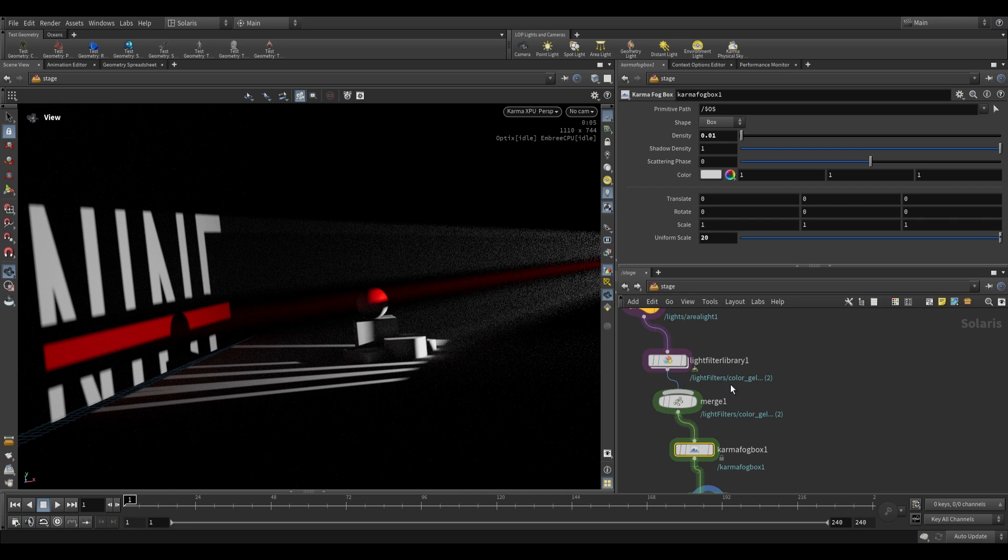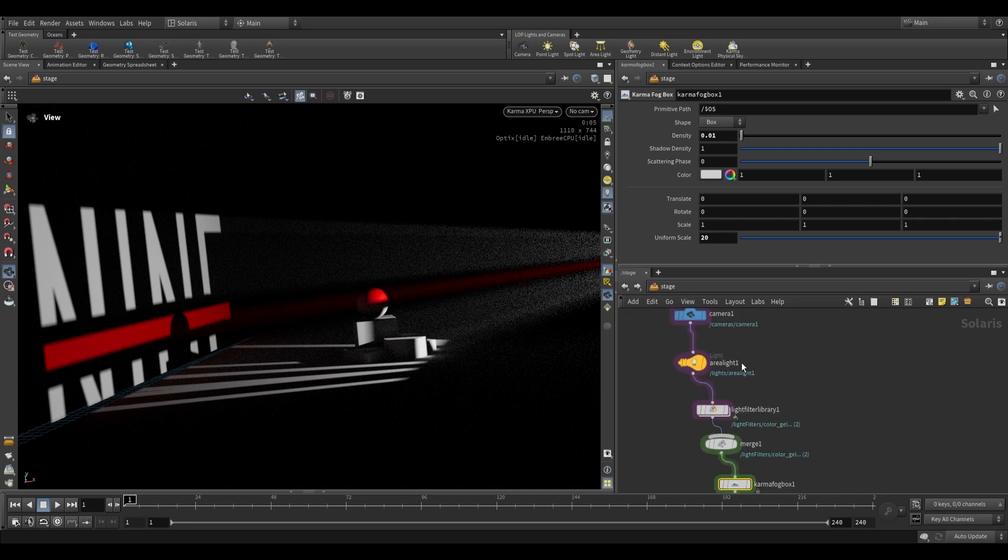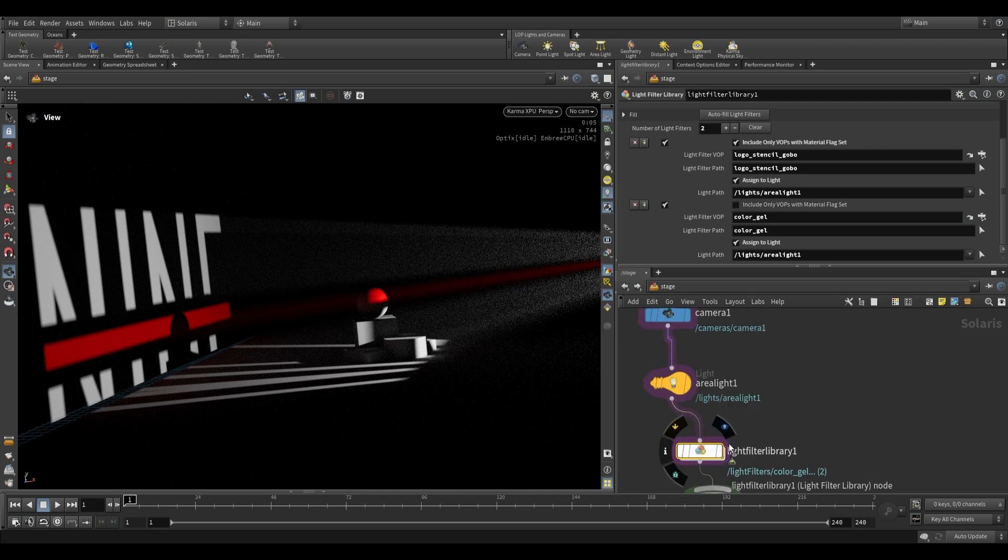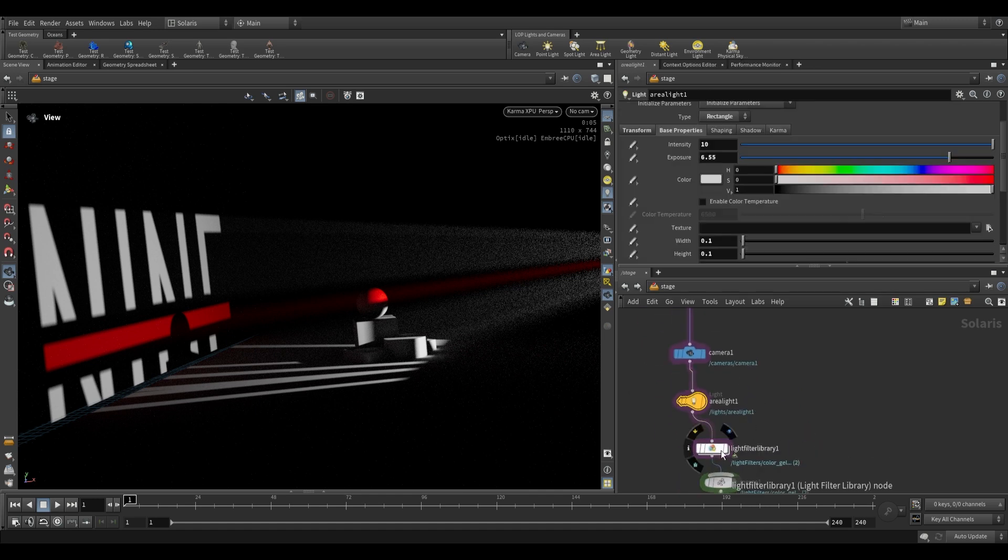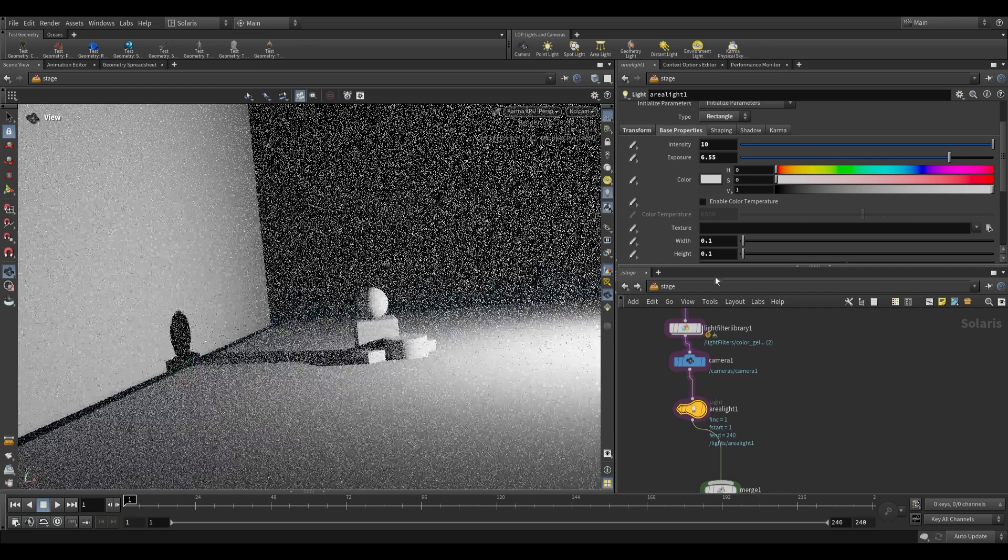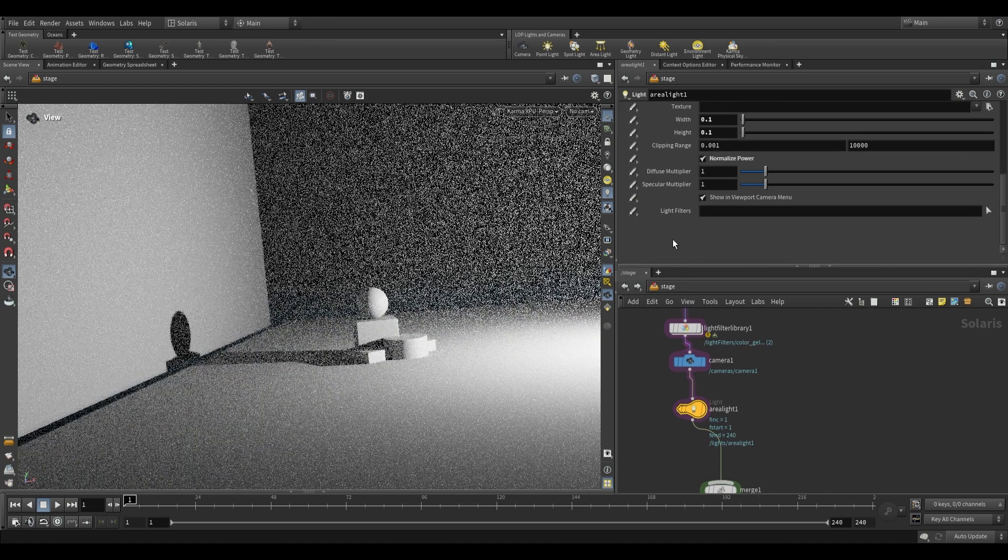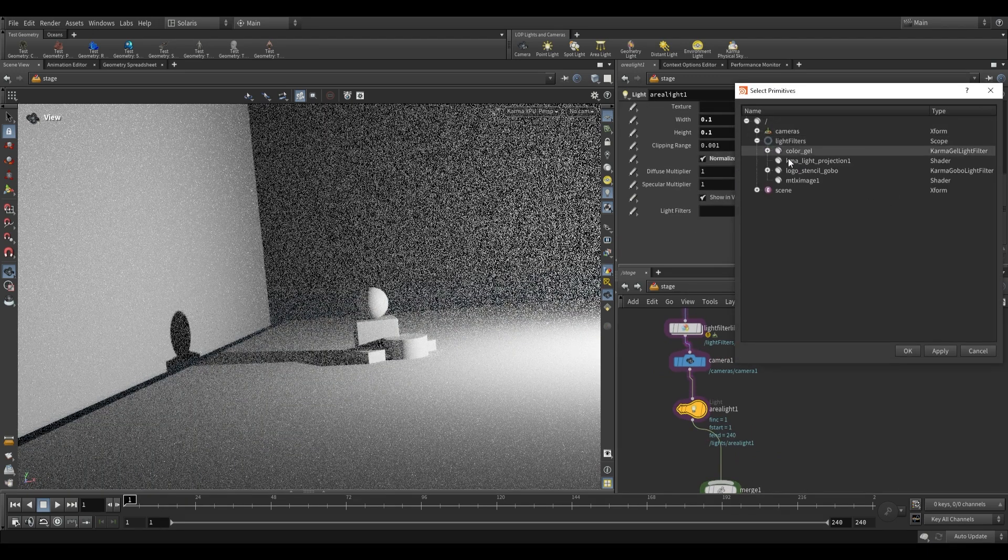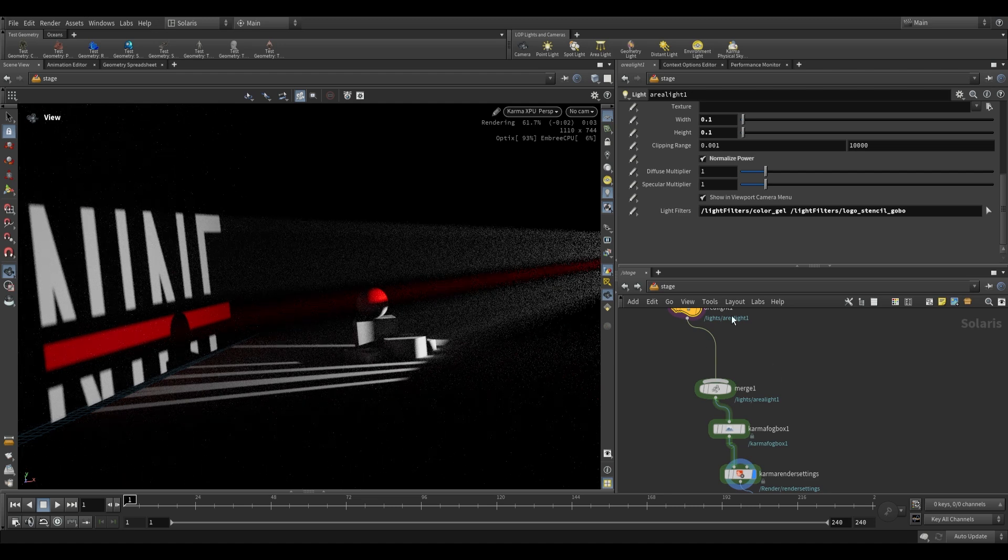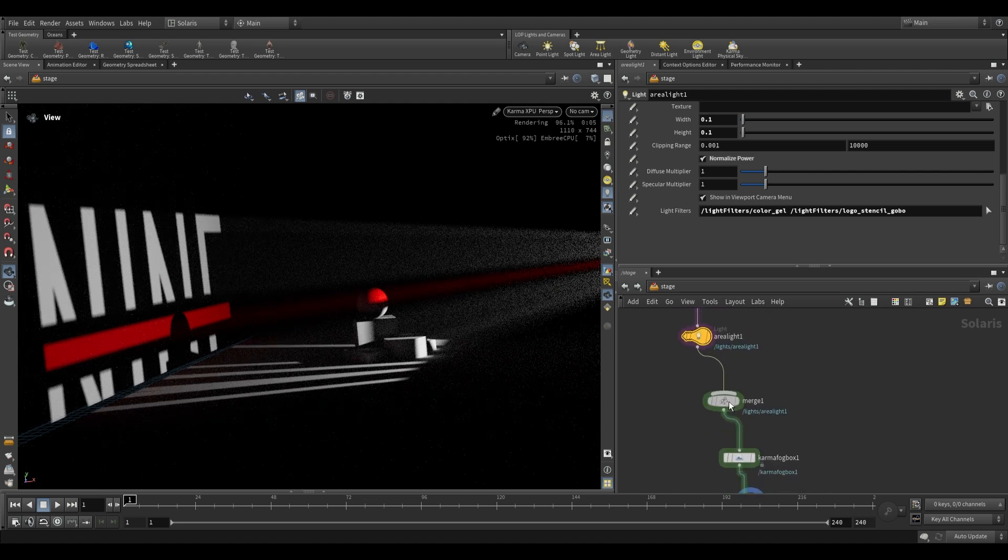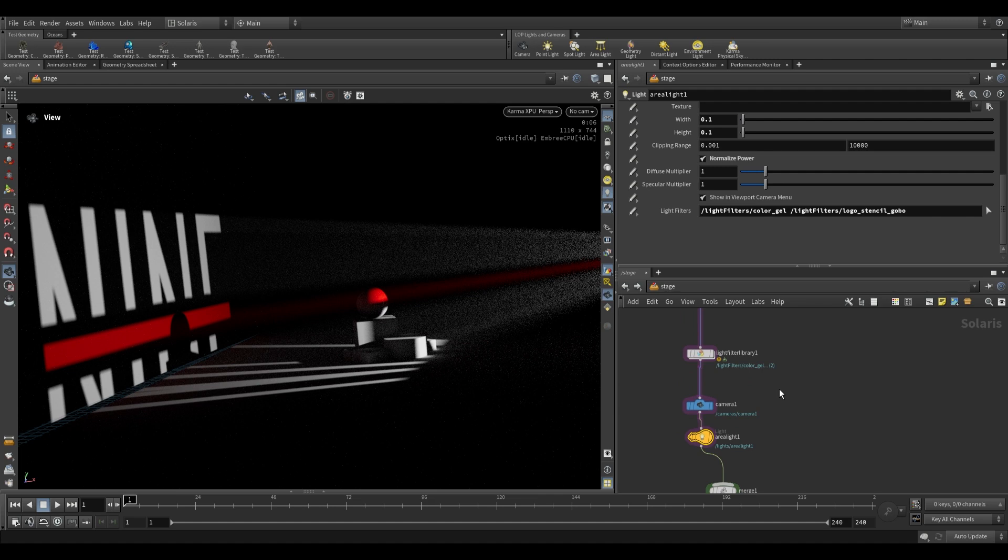So that's all for this video. I do hope that this helped you to understand how light filters work, how we can create a light filter library and either apply the filters after we've created our lights or before. If we drag this light filter library before it, it's very easy to just go onto our light over here and tell it which light filters to use, just like that. So we have more than one option of how to apply filters to our lights. But that's all for this video. I do hope that this was helpful. So thank you for watching. I'll see you soon. Bye.